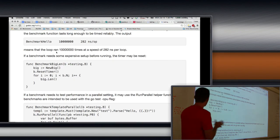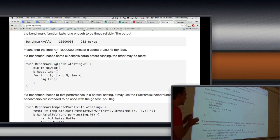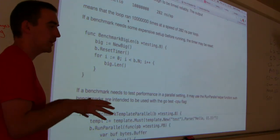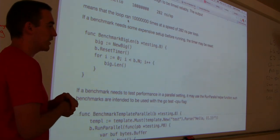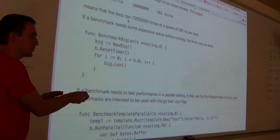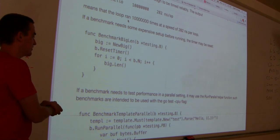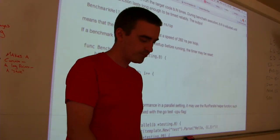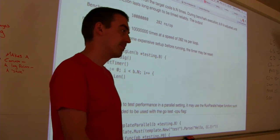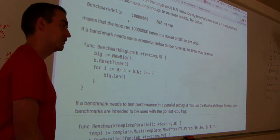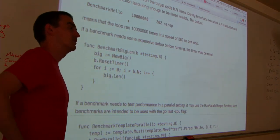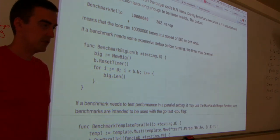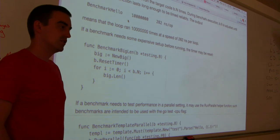Those are the two aspects of testing: testing for correctness, which is more important, and testing for performance — making sure it runs within a certain speed. If you need something to run in some number of milliseconds, benchmarking tells you if it does.